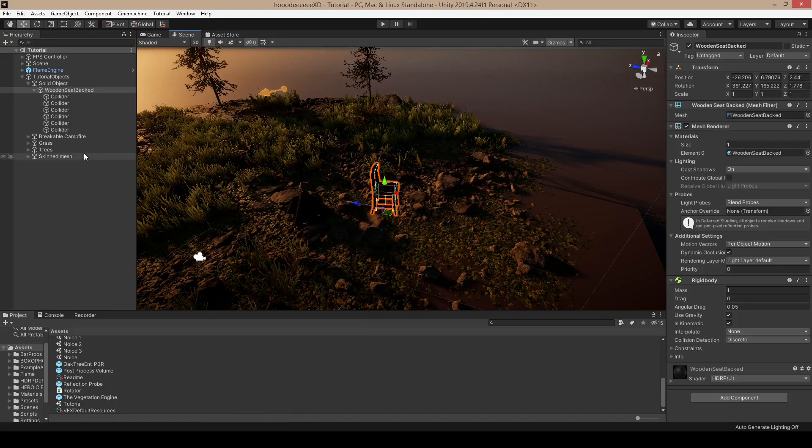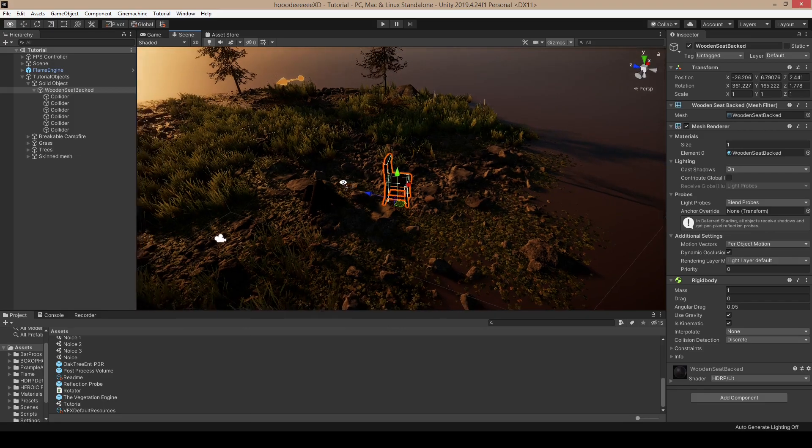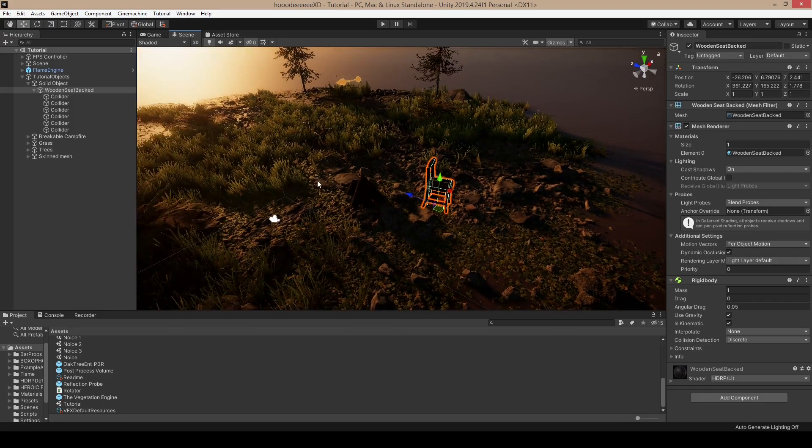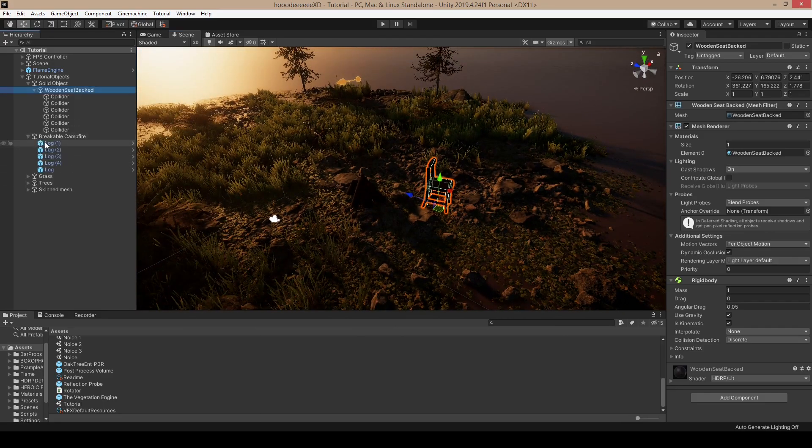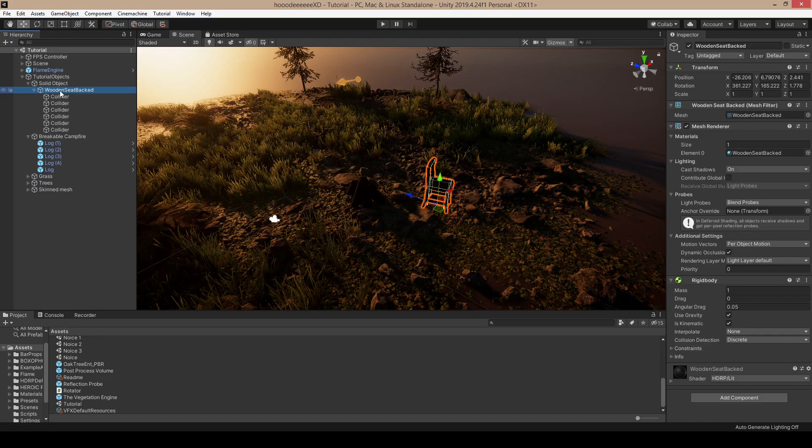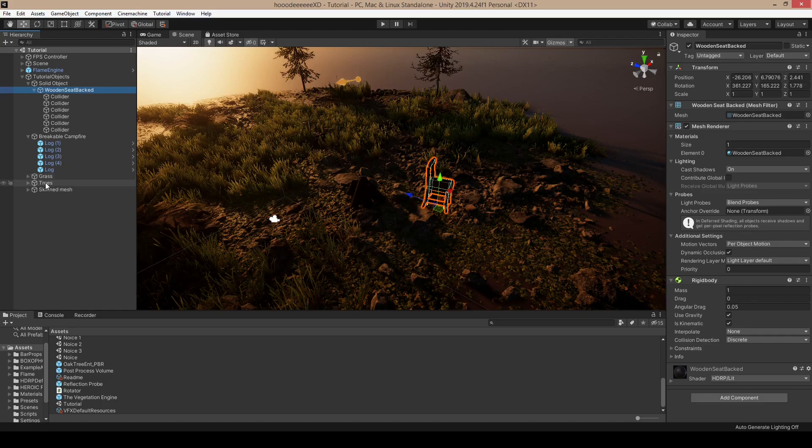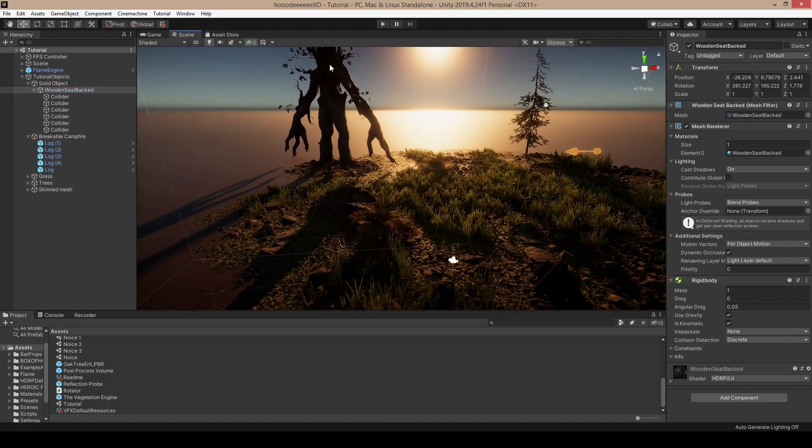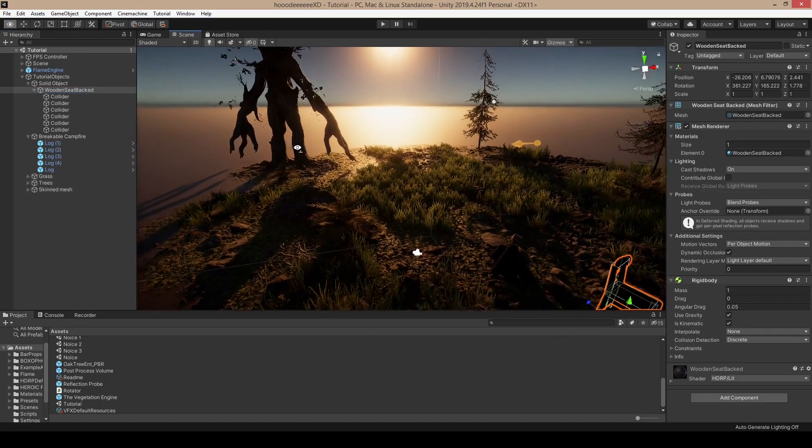Hello everyone, welcome to the Ignis tutorial to convert objects and fire design. In the scene we have a chair, campfire with five logs, grass, trees, and one skinned mesh which is an ent.